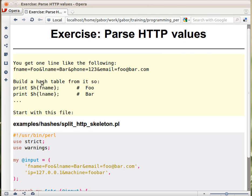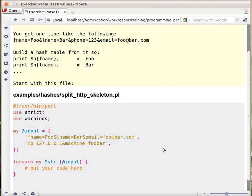But you can't assume that the keys are fname, lname, phone, and email — it can be any string. Now, I'm just using this as an exercise, and please don't use this script for parsing input on a web server. For that we have tools that handle all the necessary details. It's just an exercise.